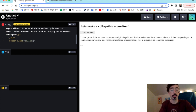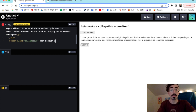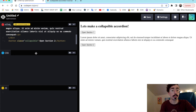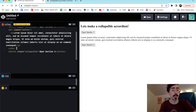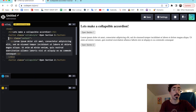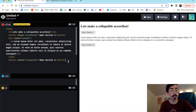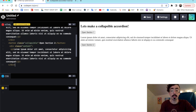We're going to say button class collapsible and we'll say 'Open Section Two'. Then I'm going to go ahead and copy this div here with all the text in it — they're all going to be the same: just a div with class content and a paragraph tag inside.